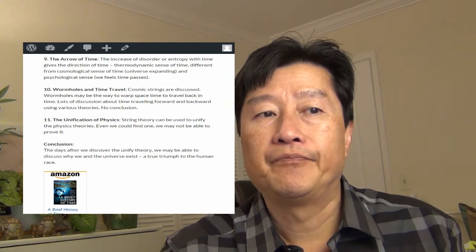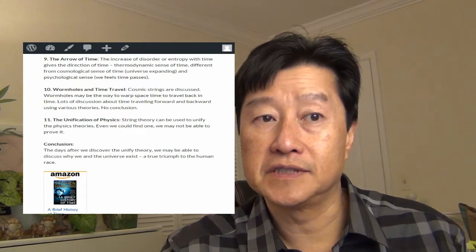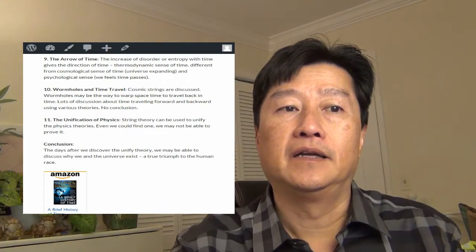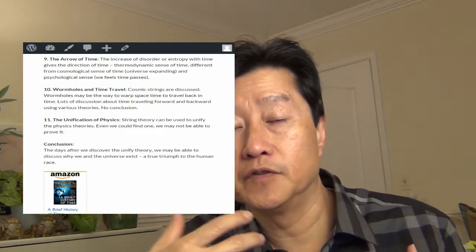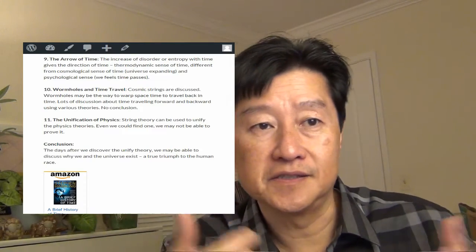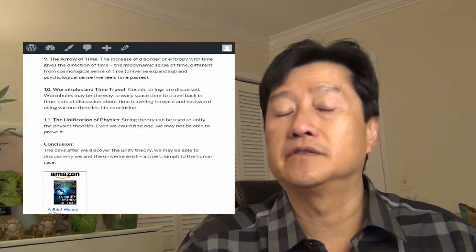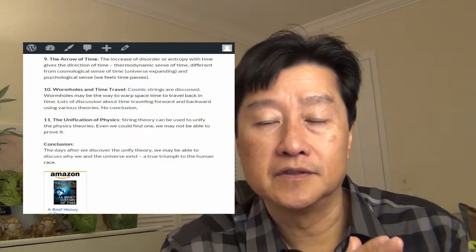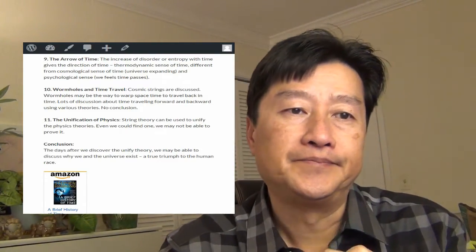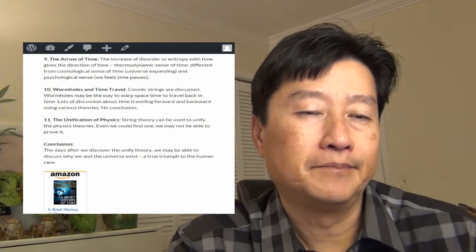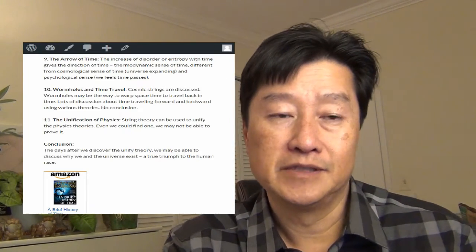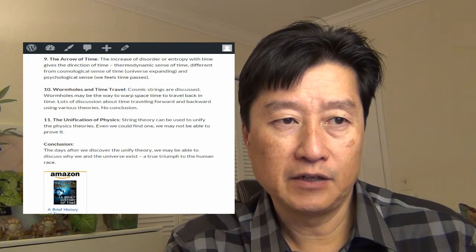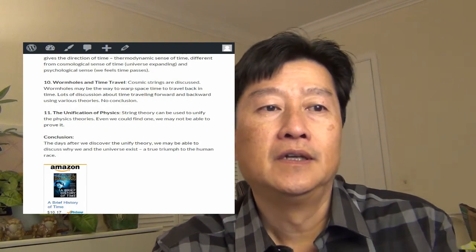A thermodynamic sense of time is different from a cosmological sense of time, the universe is expanding. And the psychological sense of time is we feel like we're getting old, the time passes, and all that stuff. So that's how you determine how the time is traveling. So if you're getting younger, that might explain the time is traveling in reverse. I don't think that will happen. I hope so.